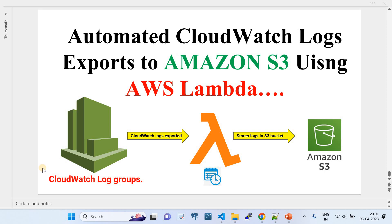In this video I'm going to show you how to automate CloudWatch log group export to Amazon S3 bucket using AWS Lambda. As you see in this PPT, it depicts my demo — I'm going to show you how to write an AWS Lambda and schedule it periodically so that it can export the required CloudWatch log groups data to a destination Amazon S3 bucket.